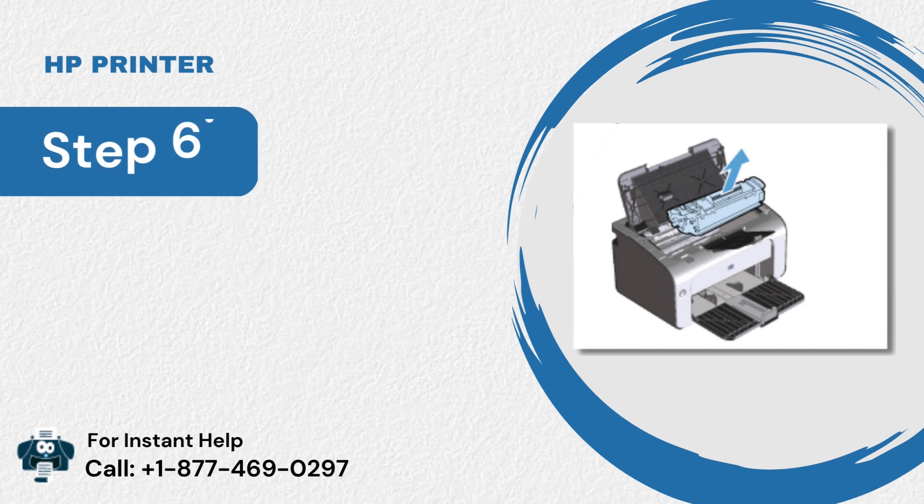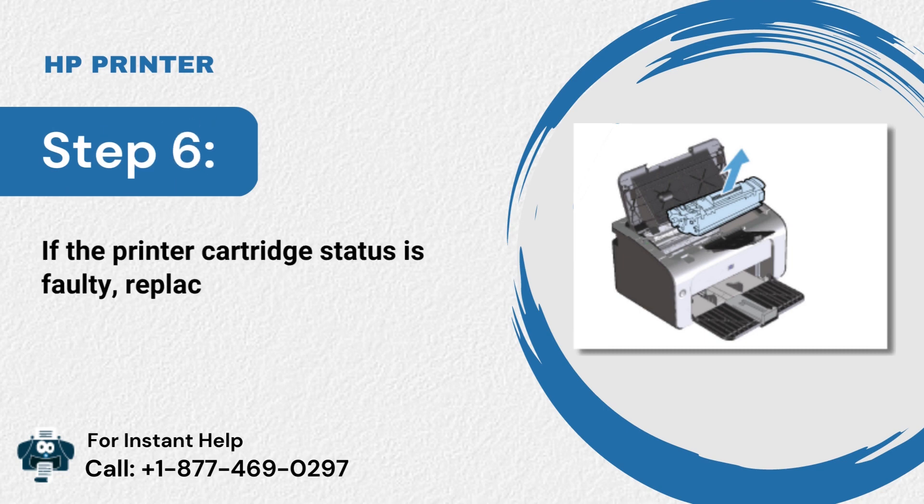Step 6: If the printer cartridge status is faulty, replace it with a new one.